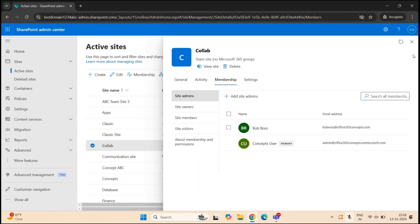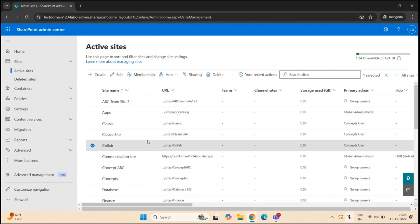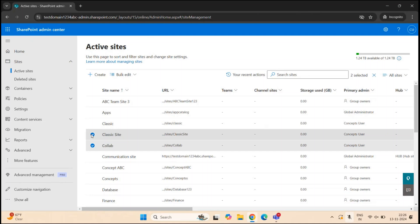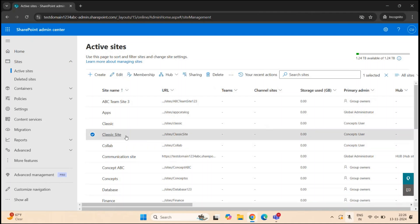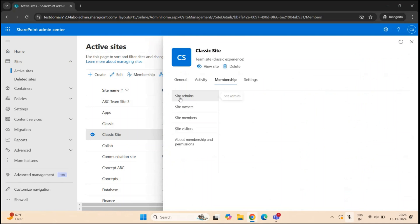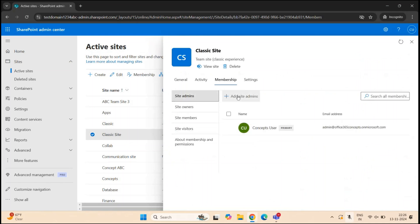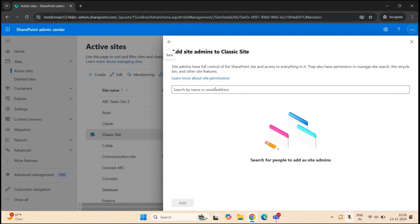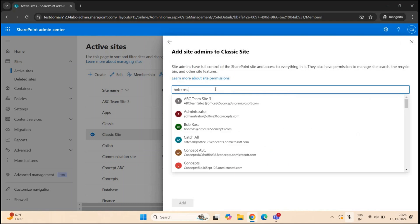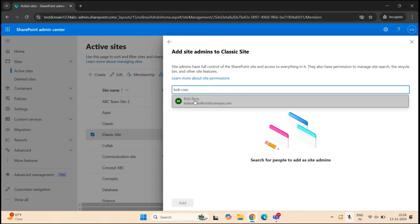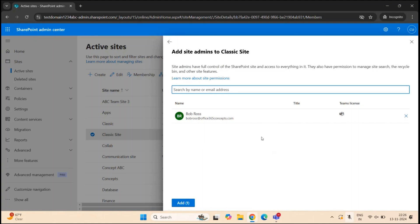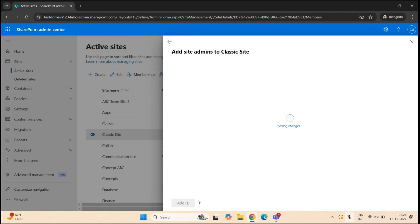Likewise, if you have a team site with classic experience or a team site that doesn't have a Microsoft 365 group connected, you can follow the same steps. For example, on a classic site, go to Membership, and under Site Administrators, click Add Site Admins. Add the user you want to make a site admin and click Add.